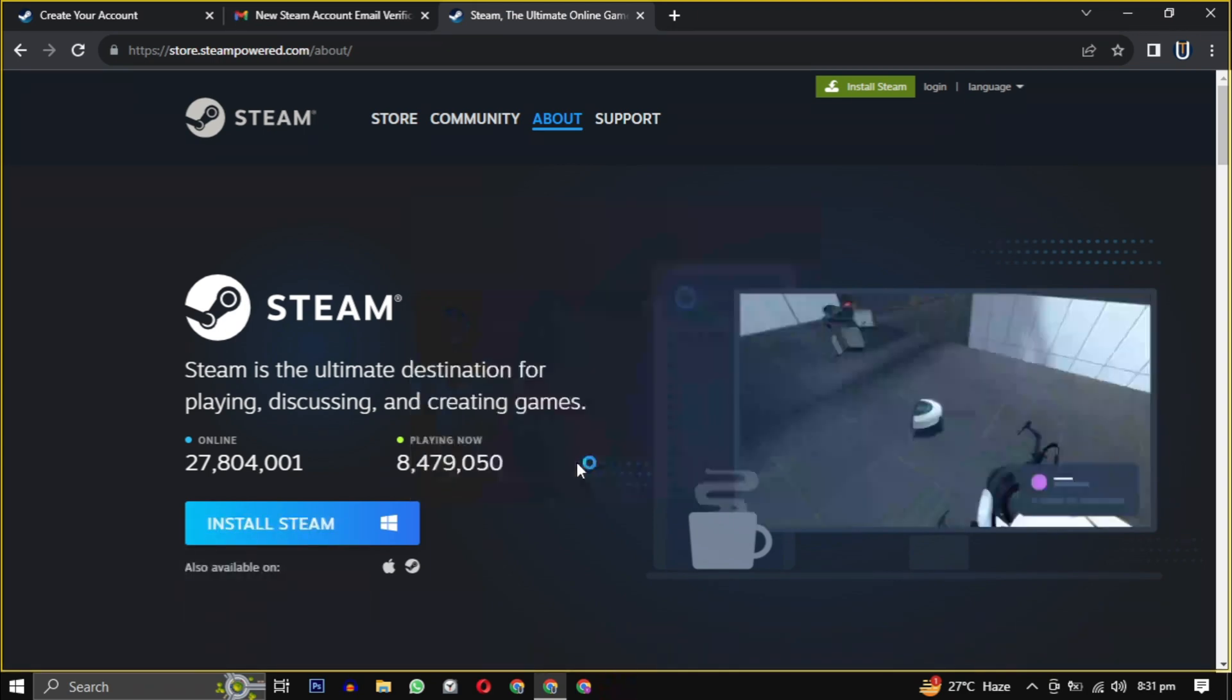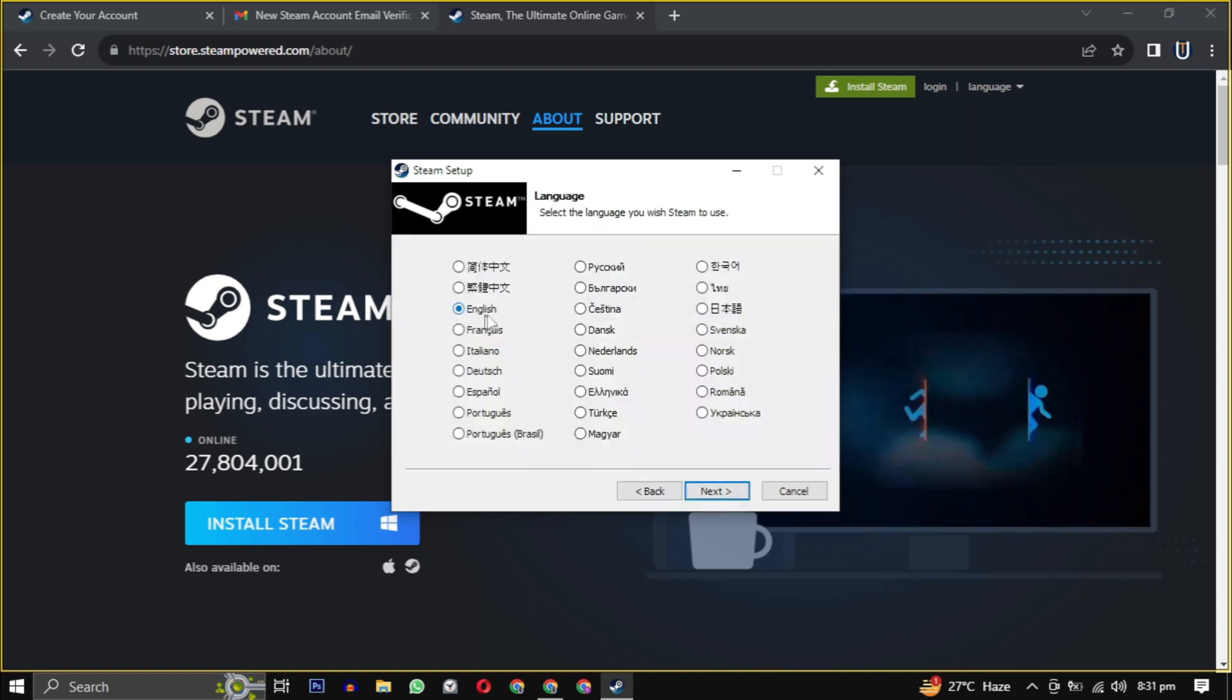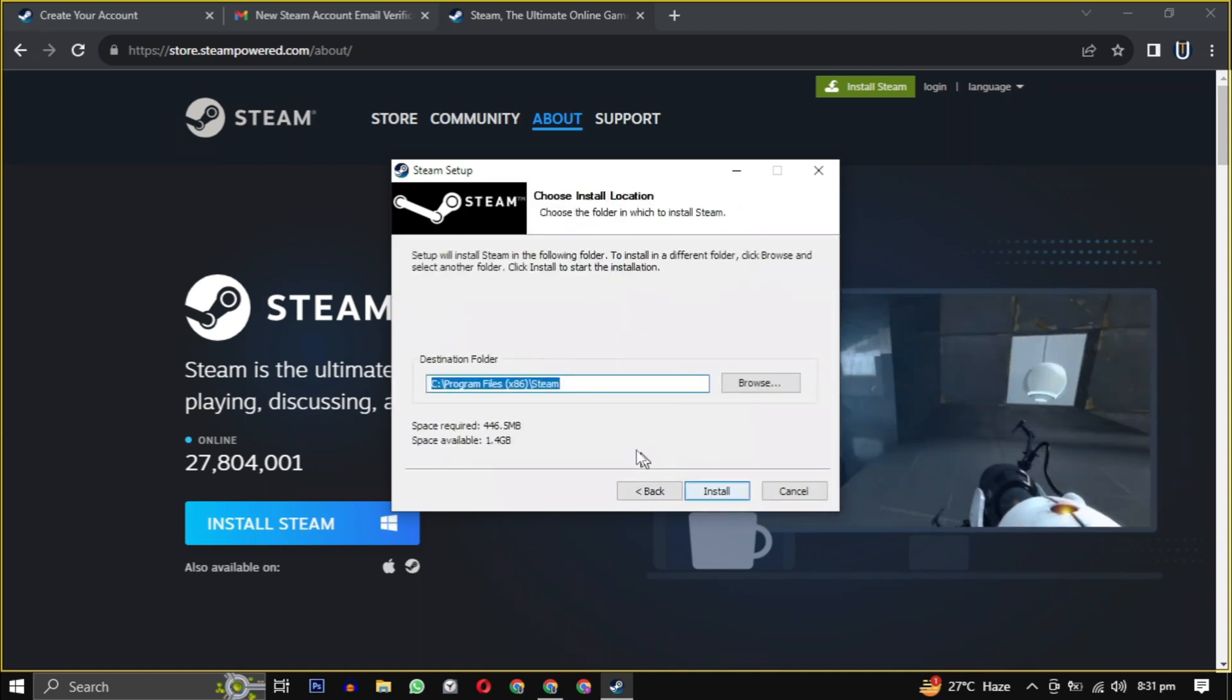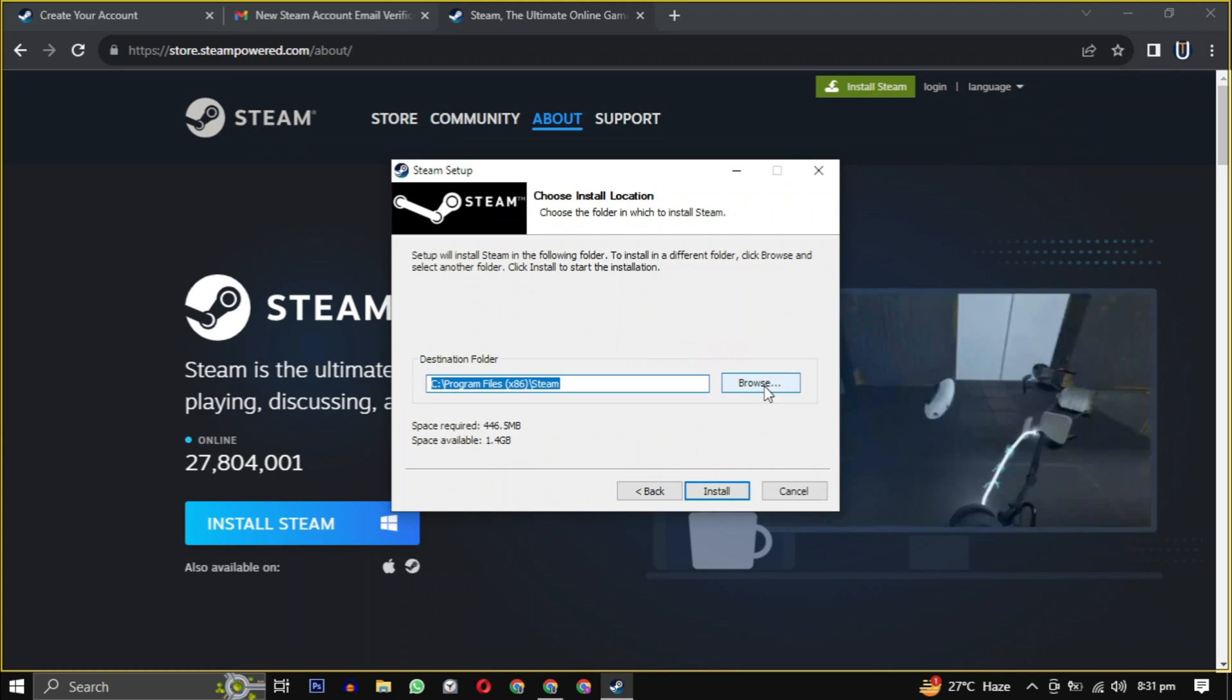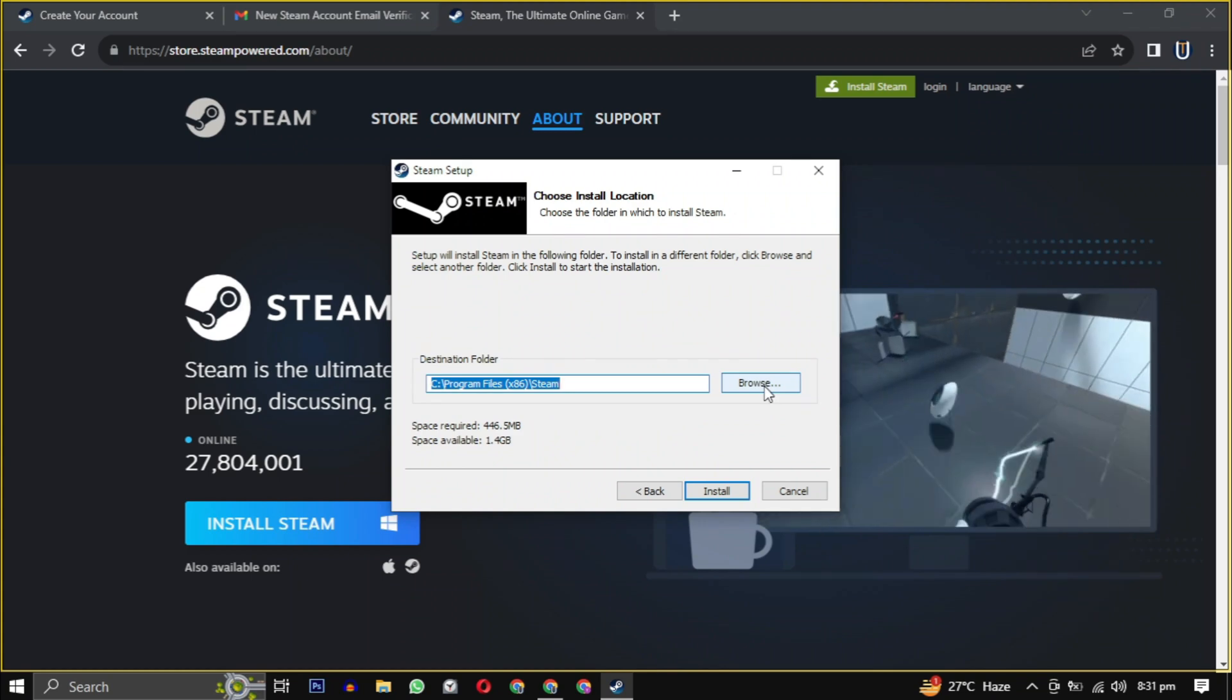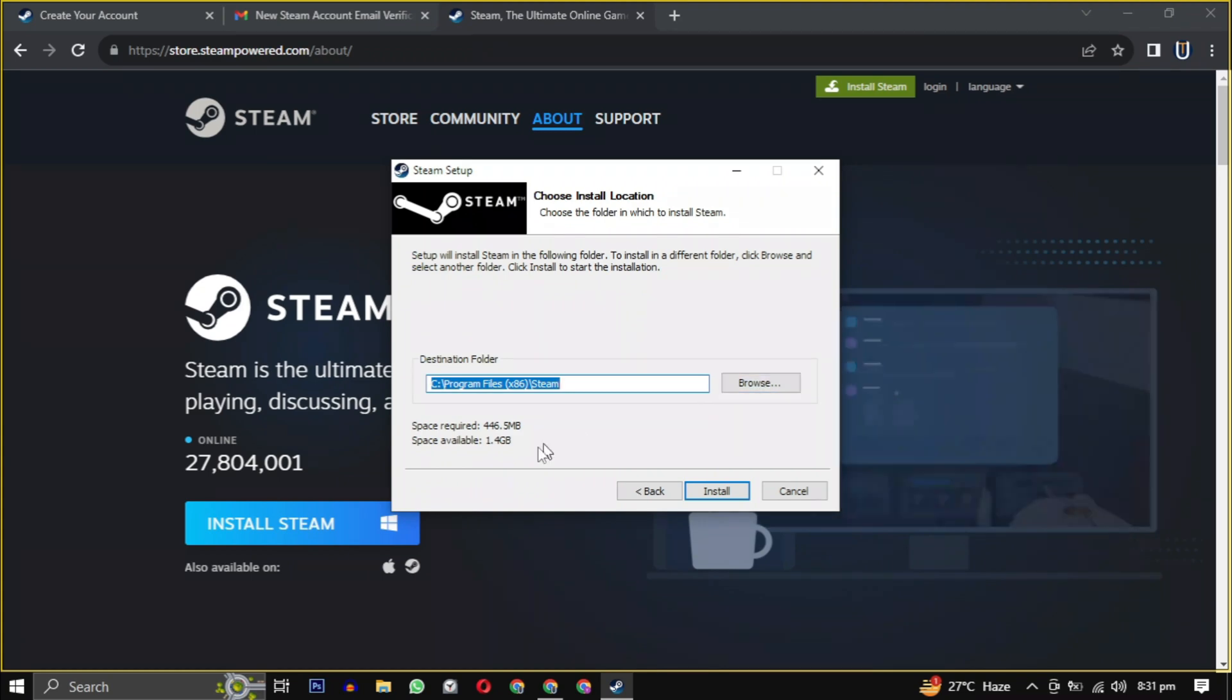Click on next and then select your language. If you want to change the location, click on browse. Choose the location where you want to install the software, ensuring it has the required amount of space mentioned here.